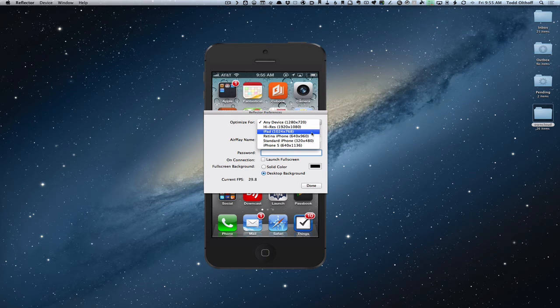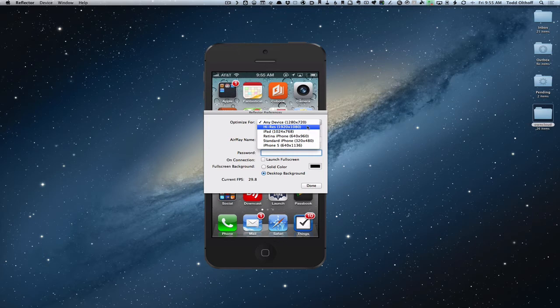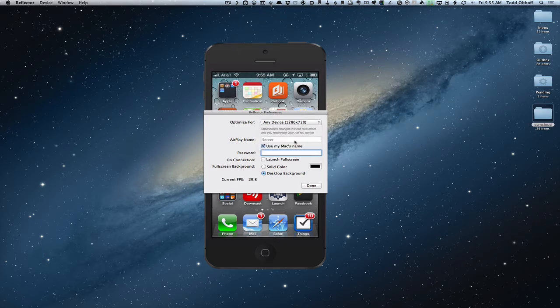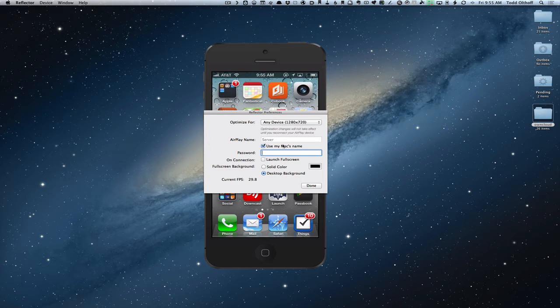I found the any device works pretty well, but if you want higher resolution, you can do that as well just by changing the setting here. You can also change the AirPlay name if you don't want to. You saw on my iPhone I had server because that's my Mac's name. So you can use that or you can put in your own. You can also have a password if you want to put in a password before you mirror just for protection.